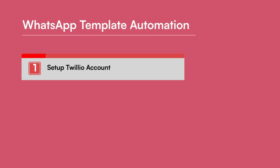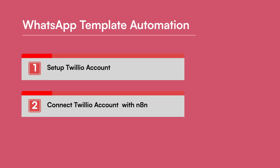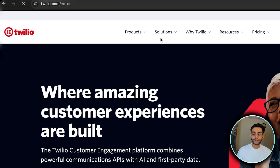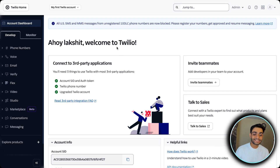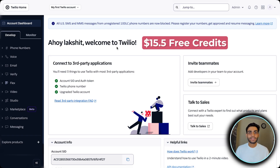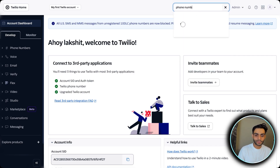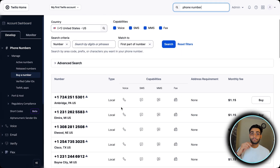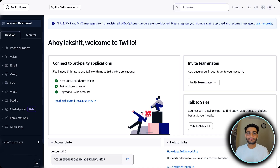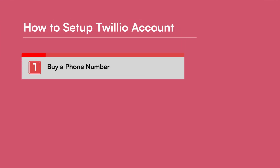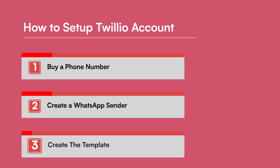Today's video will be divided into two parts. The first part we are going to set up our Twilio account. In the second part we are going to connect our Twilio account with n8n. So for the Twilio setup, go to twilio.com and sign in. By default you will be getting around $15.50 in free credits, which will be enough to buy the phone number. The first thing to do is buy a phone number. Second step is to create the WhatsApp sender. Third step is to create the template.